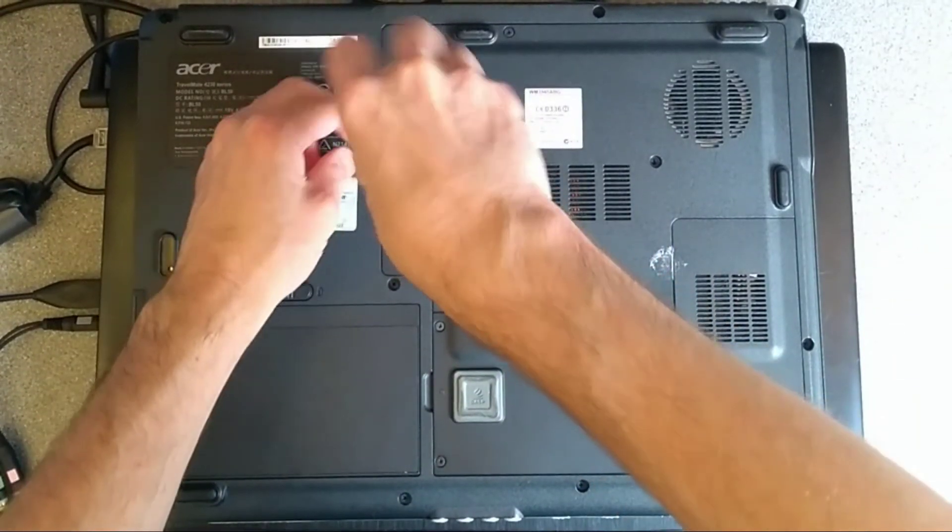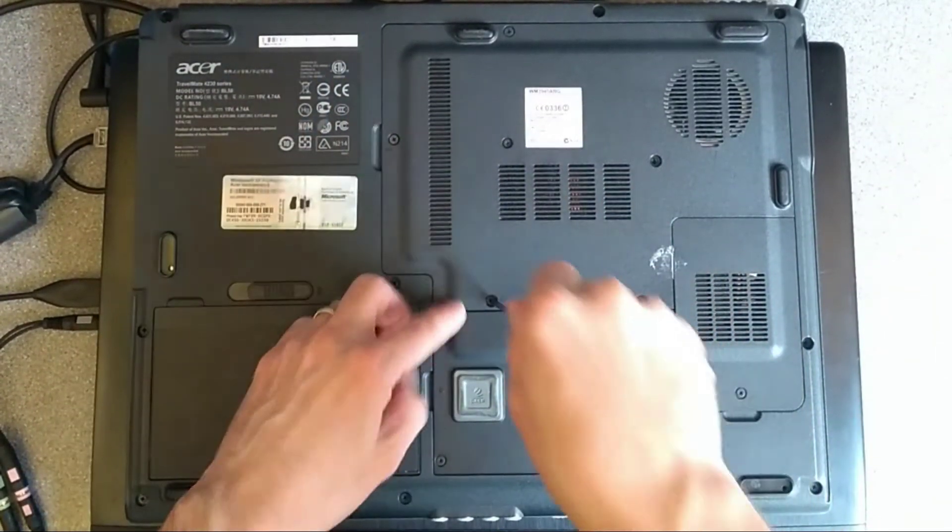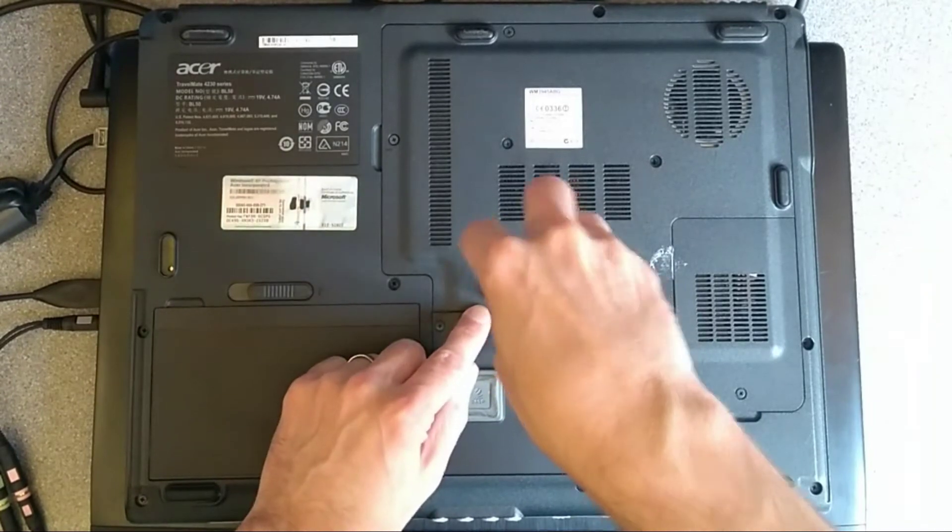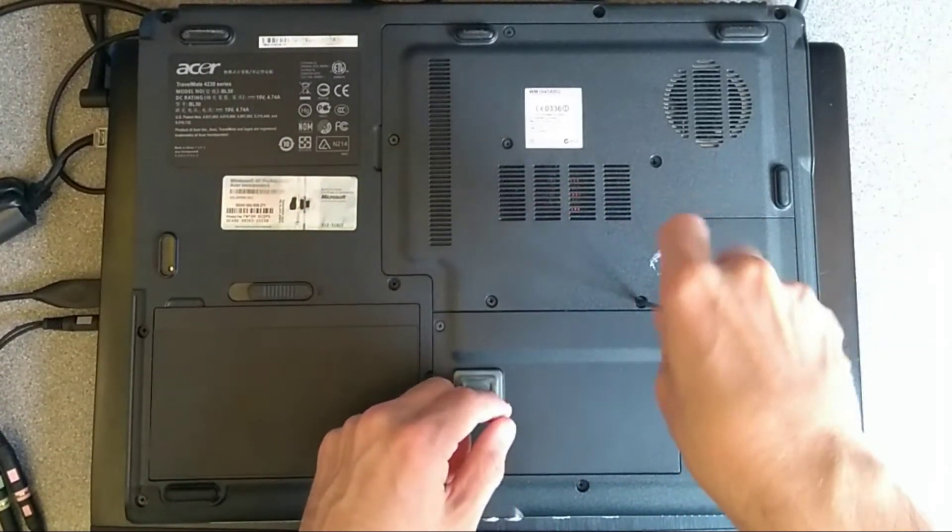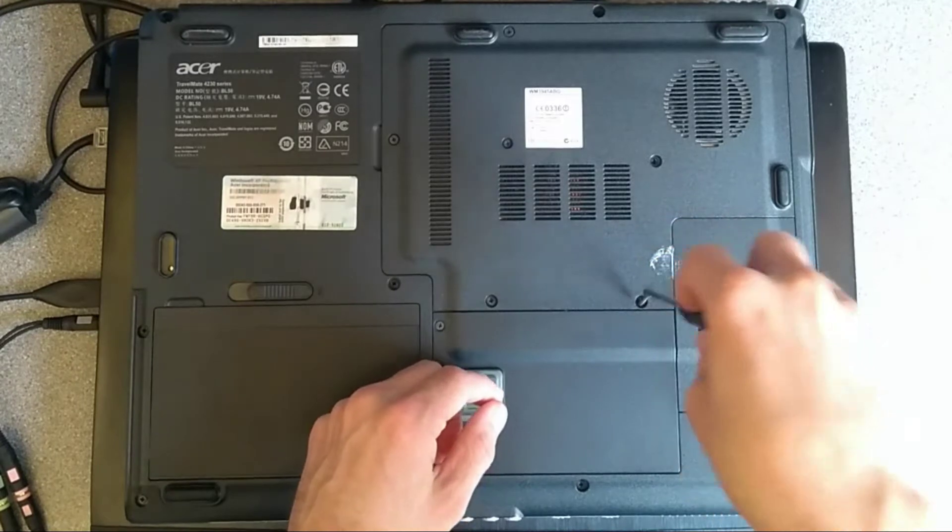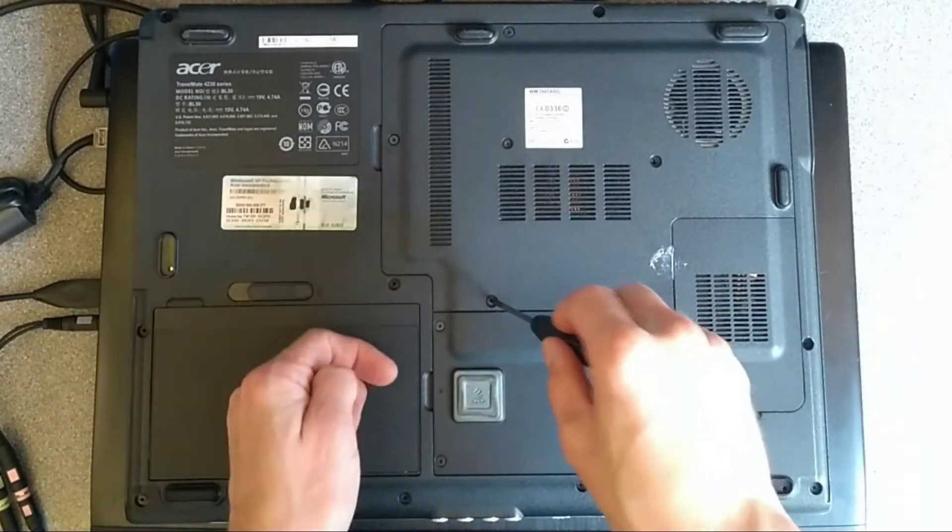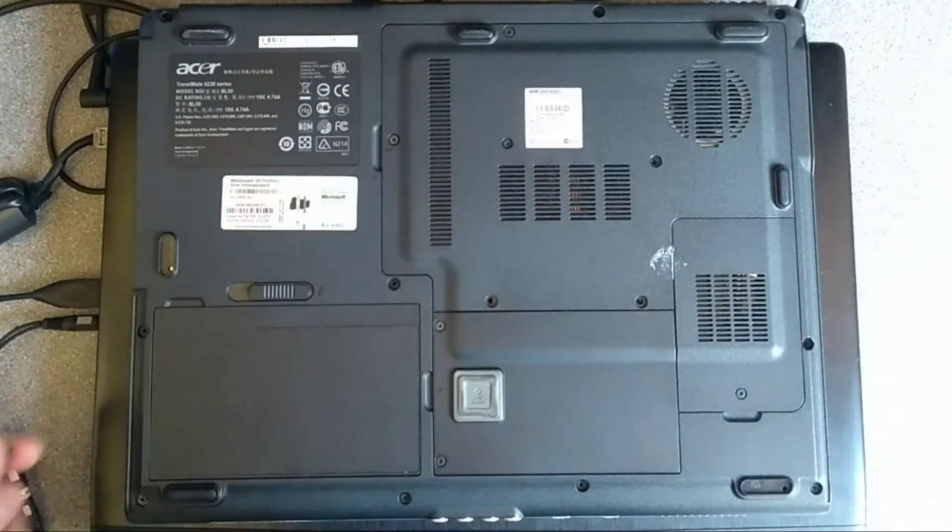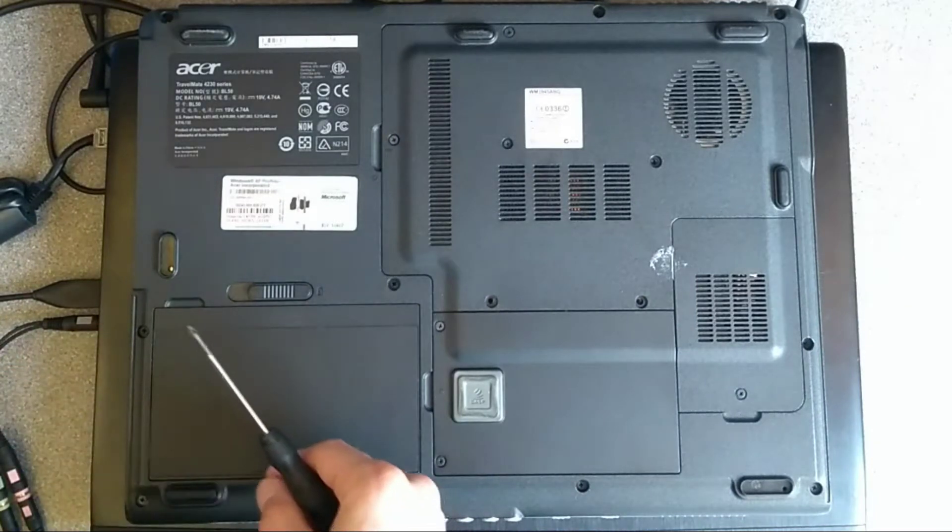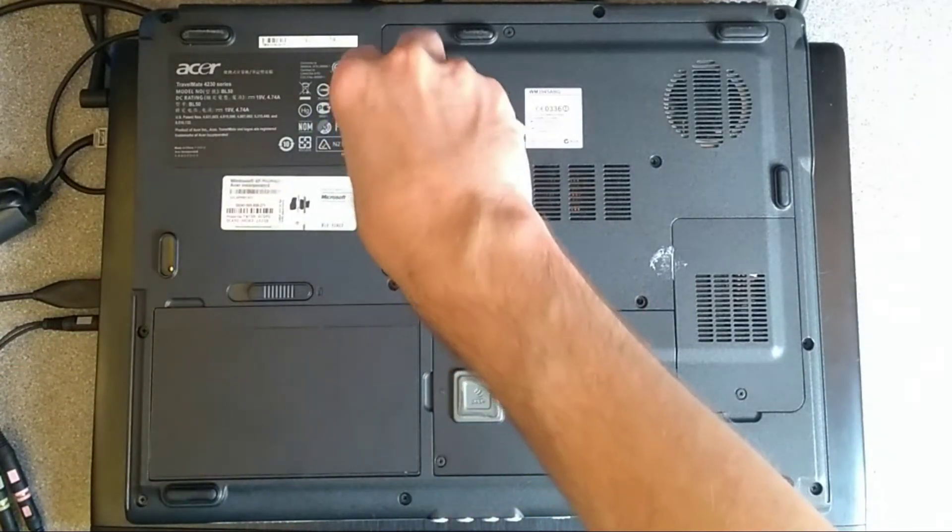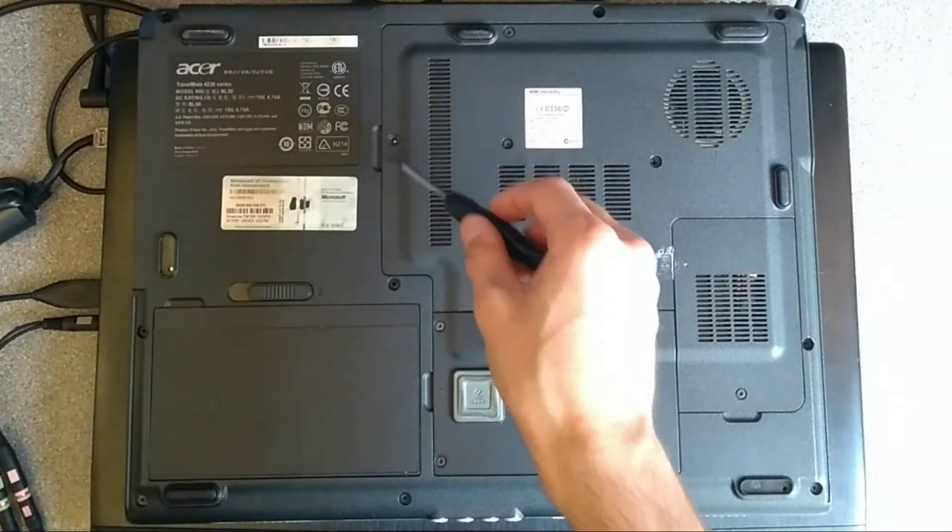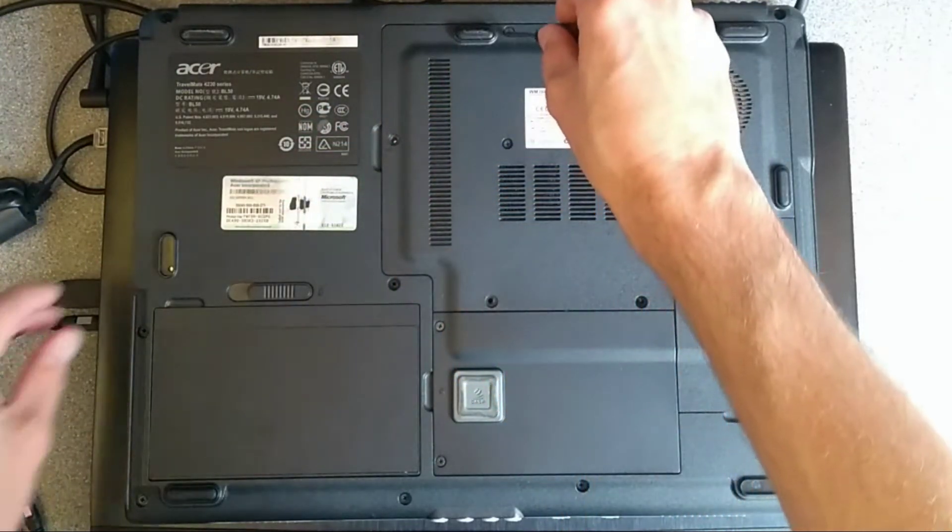So undo that one there, this one here, that one there, see if I can get those out. I suspect, I thought that one would be captive, but no, it's not.